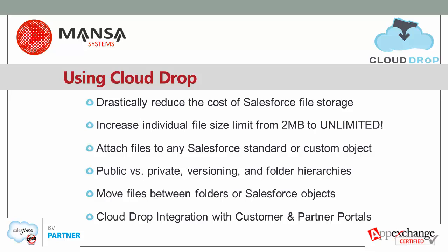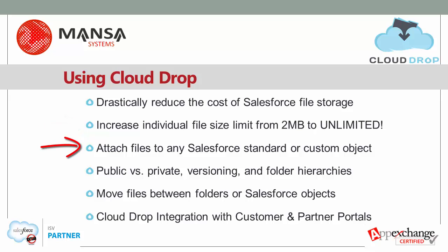Using CloudDrop from MANSA Systems, you can drastically reduce the cost of Salesforce file storage. You can increase individual file size limits from 2 megabytes to unlimited. Attach files to any Salesforce standard or custom object.